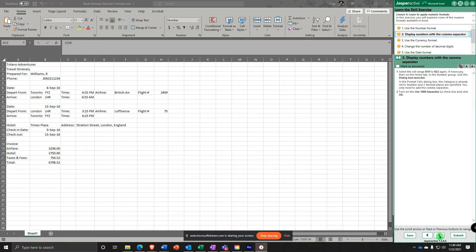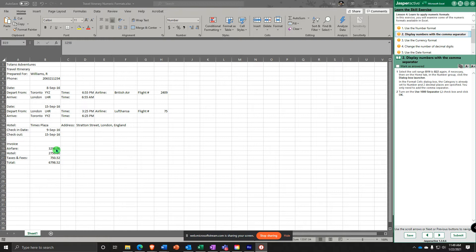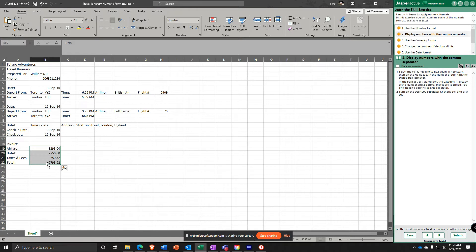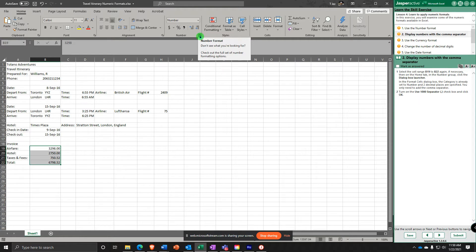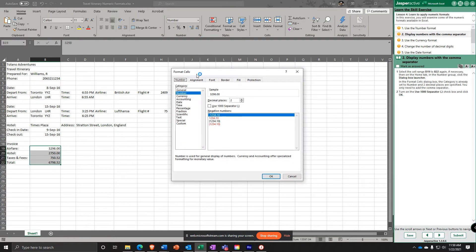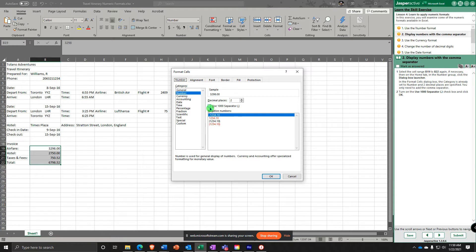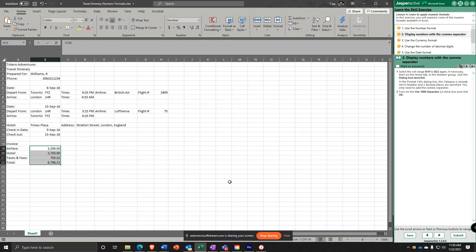Now it says display numbers with a comma separator. It's helpful when you have larger numbers to have the comma separator to help you see groups of three. Select B19 to B22 again if necessary. On the Home tab in the Number group, select the dialog box launcher right here in the bottom right corner. Number, Decimal Places, and then underneath that you see a checkbox for Use the 1000 separator. Check that box, and now you see it's added the comma every thousandth place.